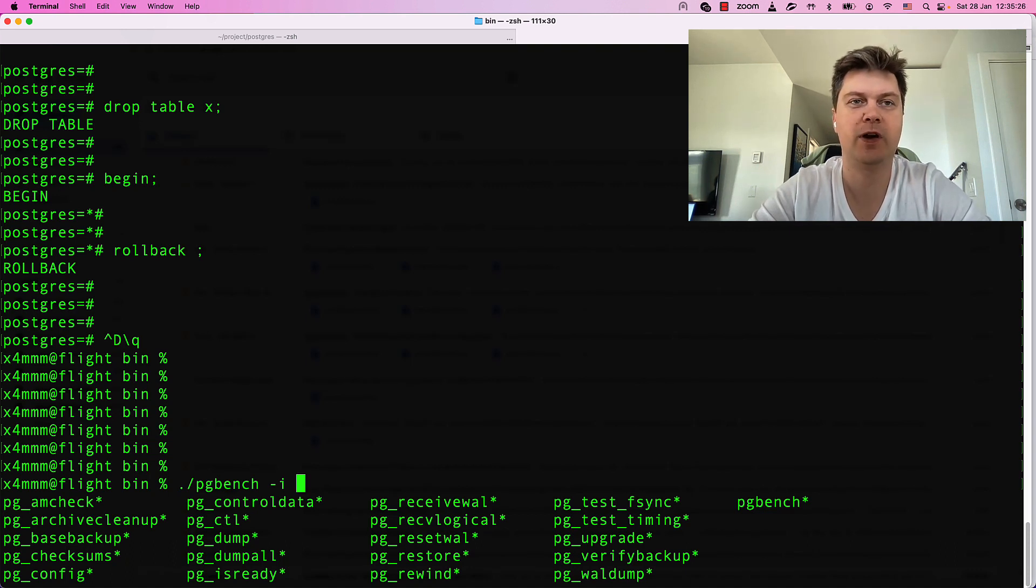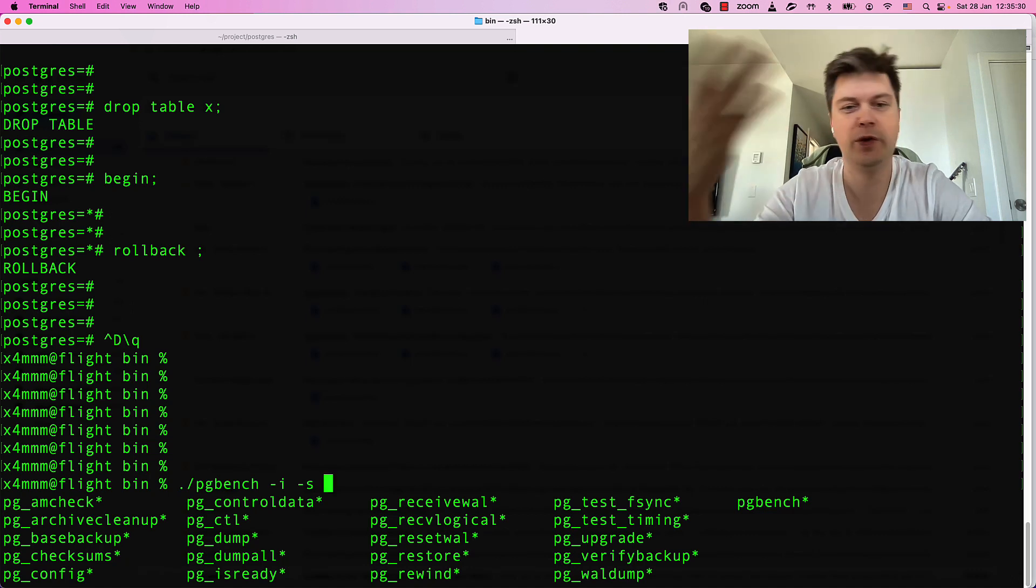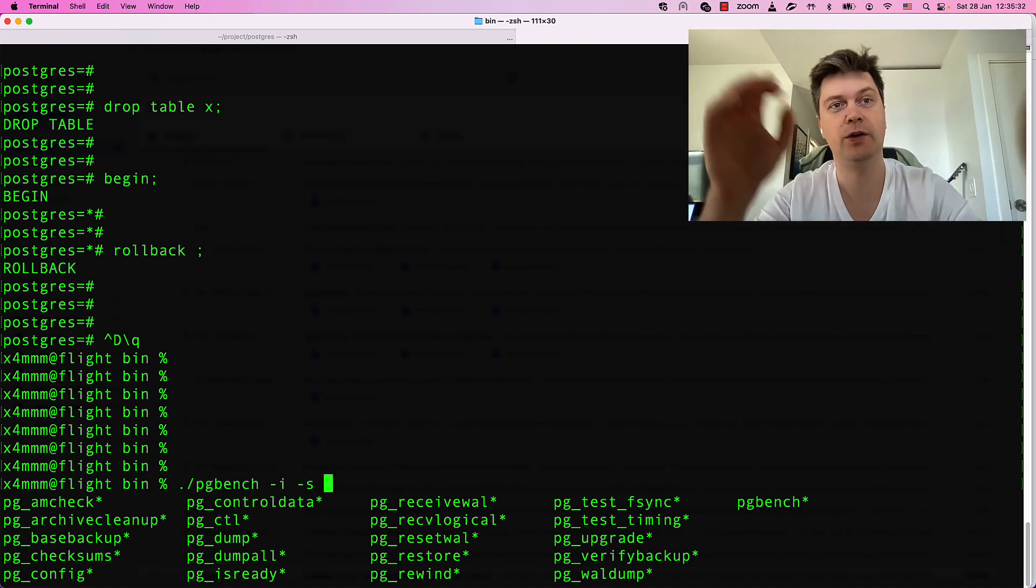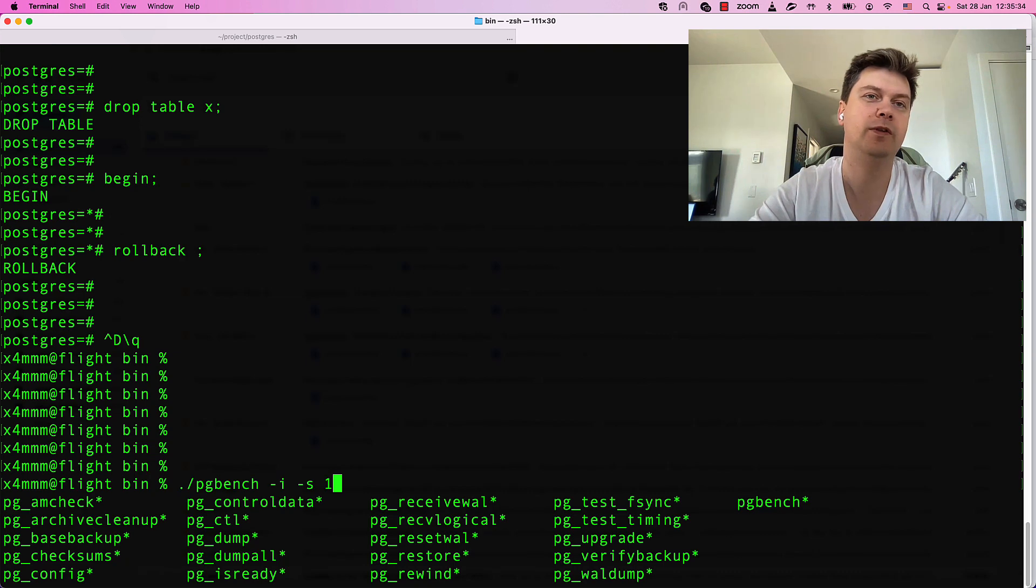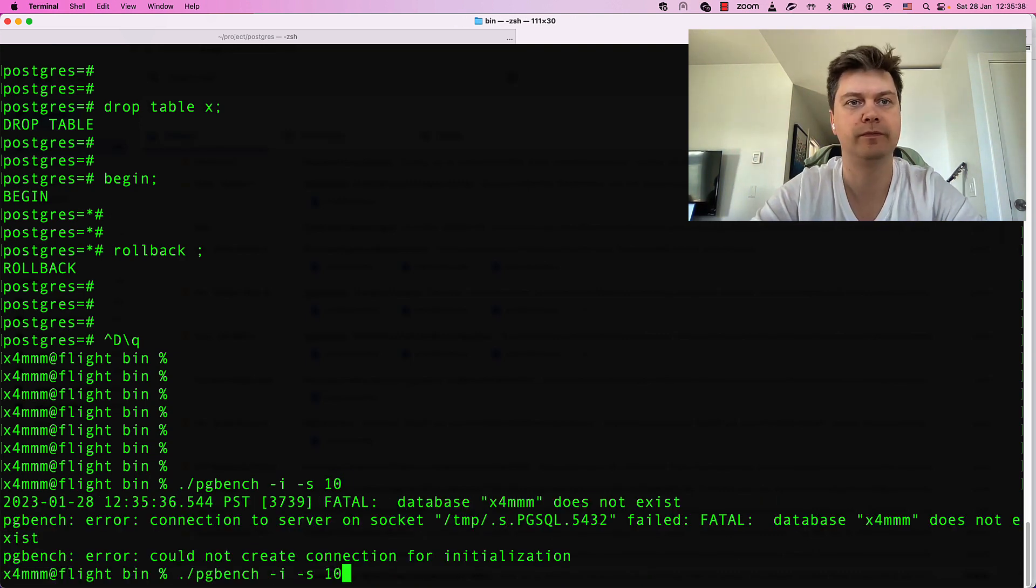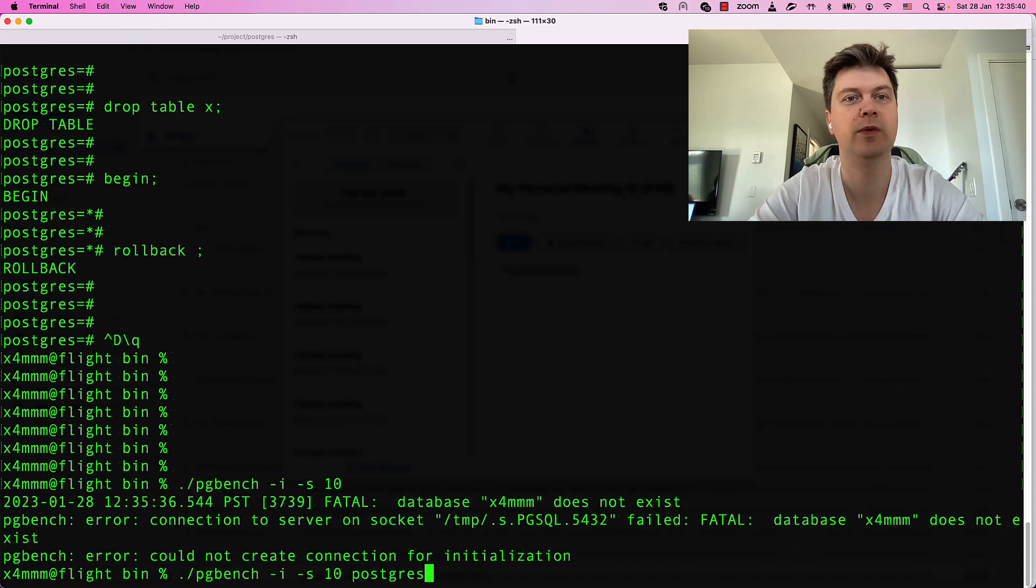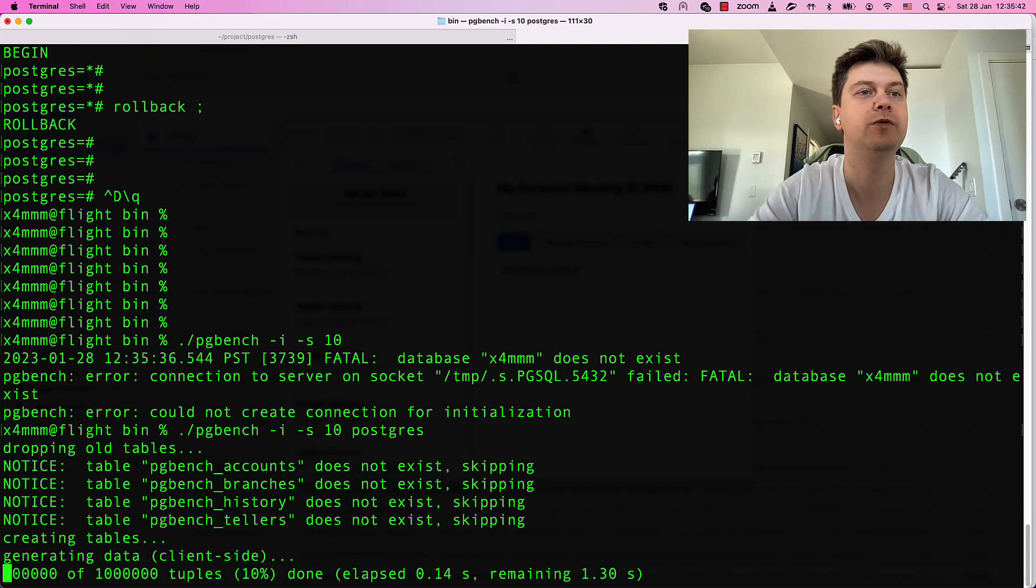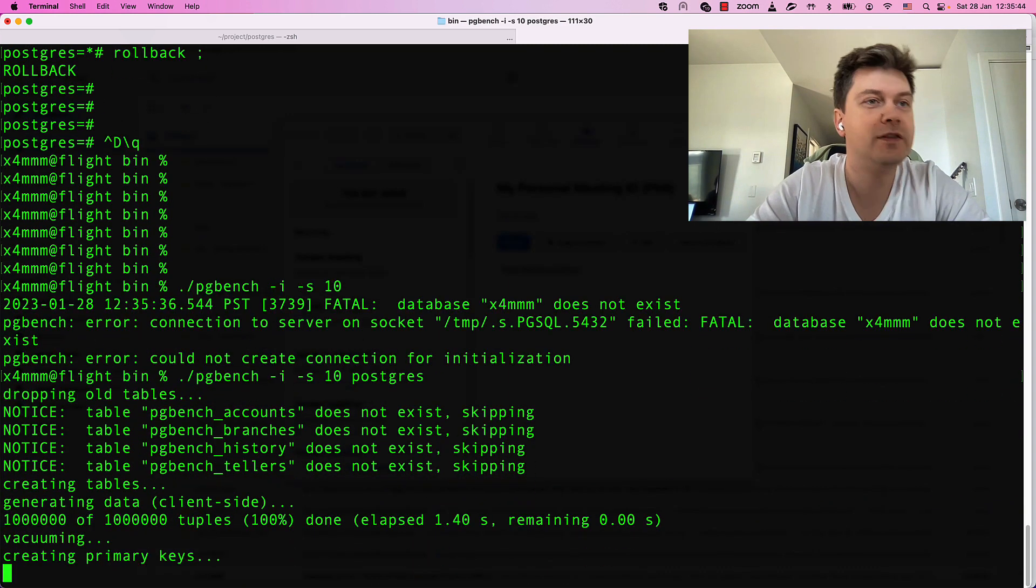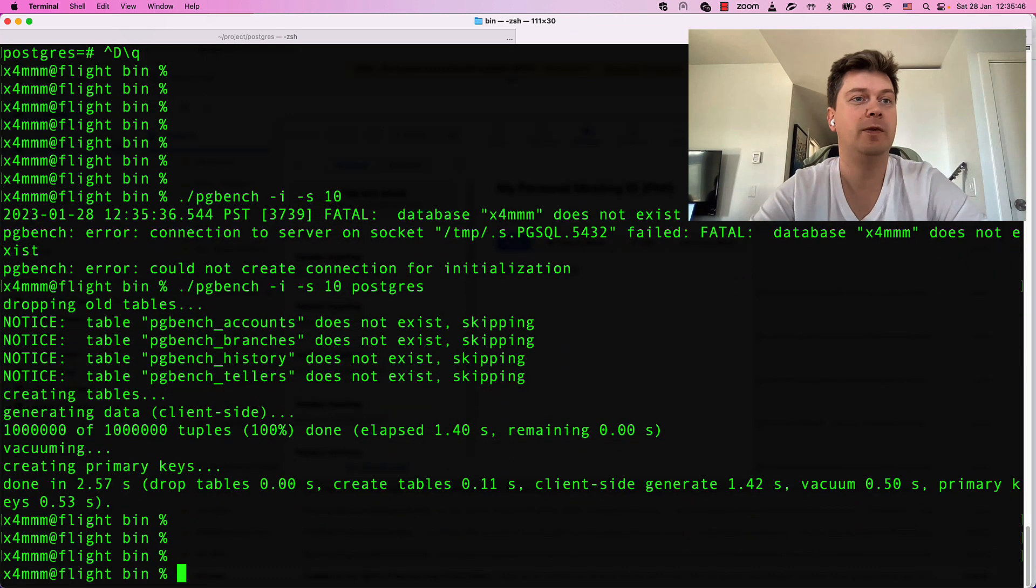And it has a parameter s, which means scale. The bigger the number of scales, the more data you have. Like say, let's do scale 10. I have to say which database name should we use. It's inserting about one million tuples.